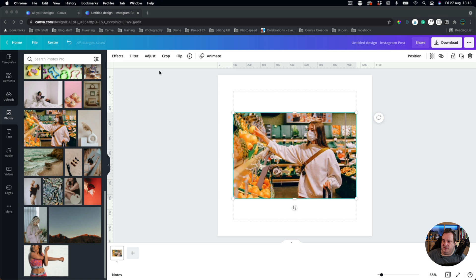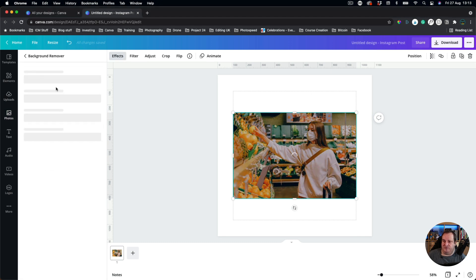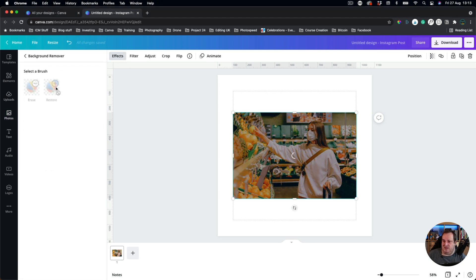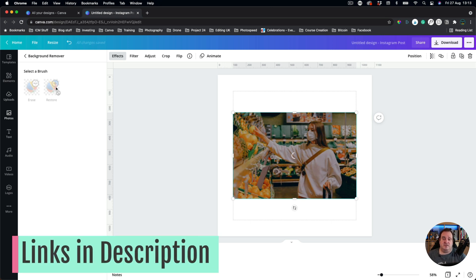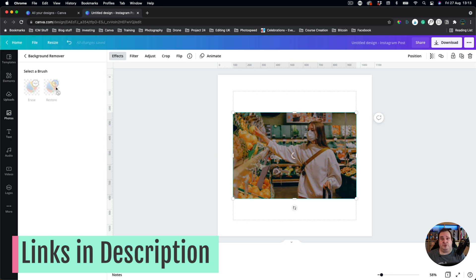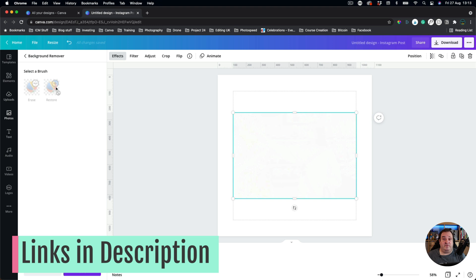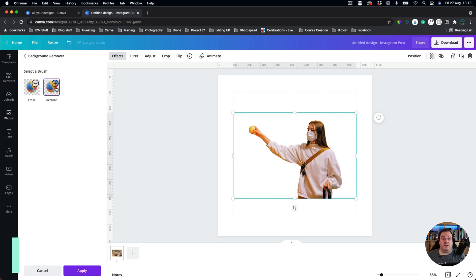So what we're going to do is we're going to choose Effects and we're going to choose Remove Background. Now this is a Canva Pro feature. If you're not using Canva Pro, there's a link down below for you to try Canva Pro free for 45 days. There's no obligation to continue, however there's a 45-day free trial of Canva Pro down below.